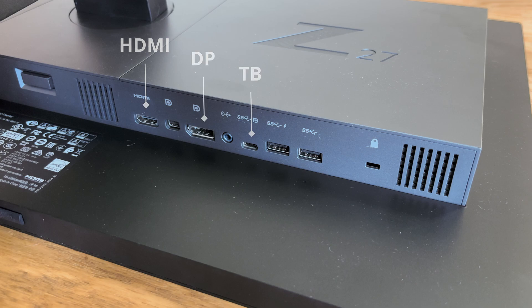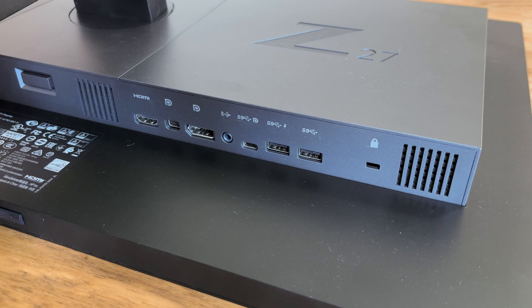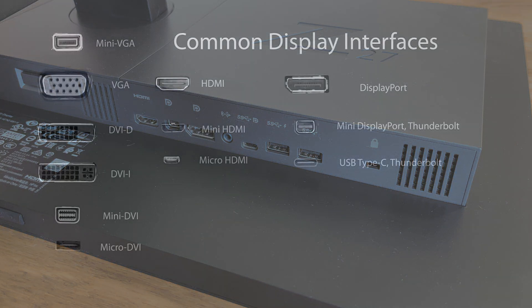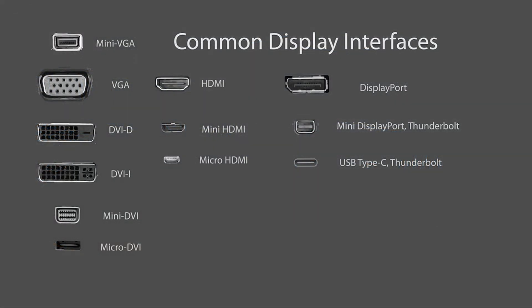What these differences are won't be necessary for this video, but I'll put a picture on screen so you can identify what port is going to be on your monitor.